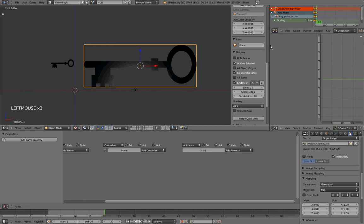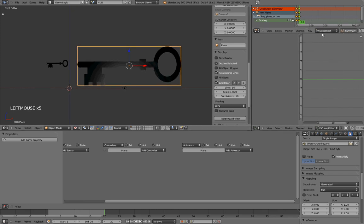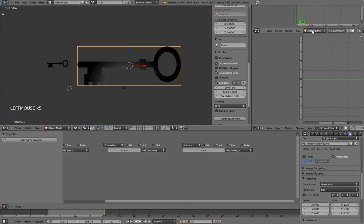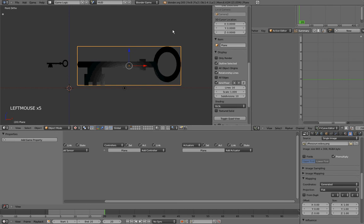Great. Right now, our Dope Sheet is set to be a Dope Sheet. However, we want it to be an Action Editor. So, I'll click on this drop down menu, select Action Editor, and we want it to be an Action Editor, because we want to create an action. Now, what is an action? An action is a property, a variable for animation. It is a box in which you can put animation data in.